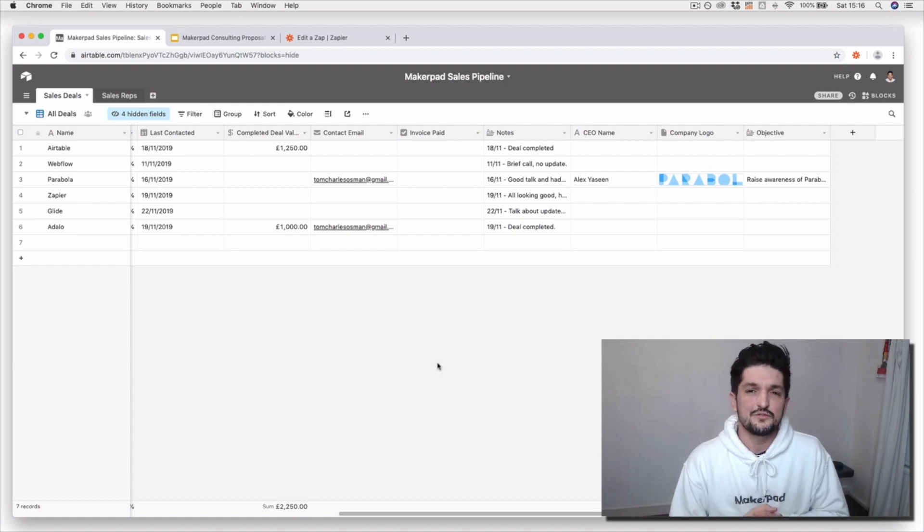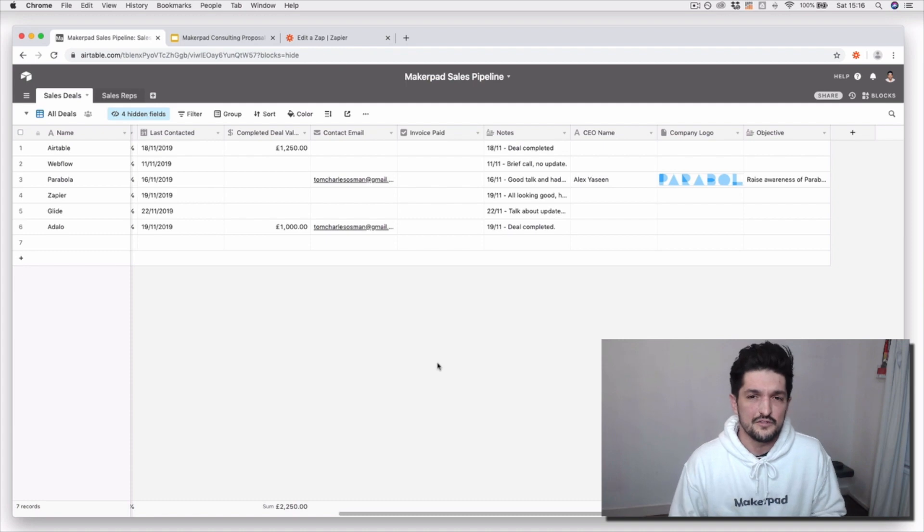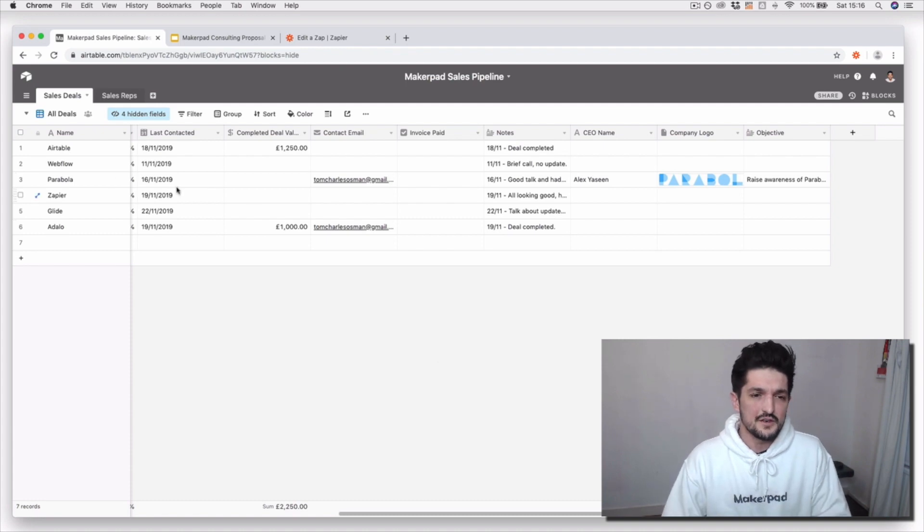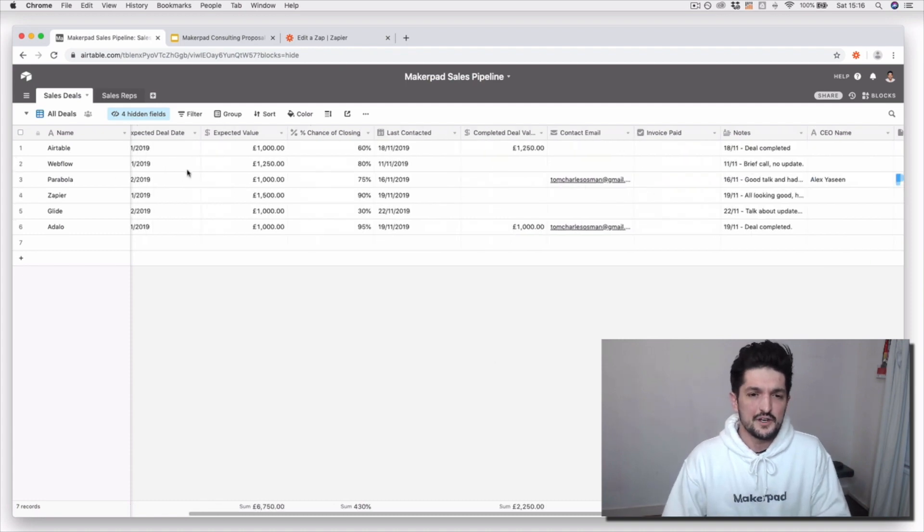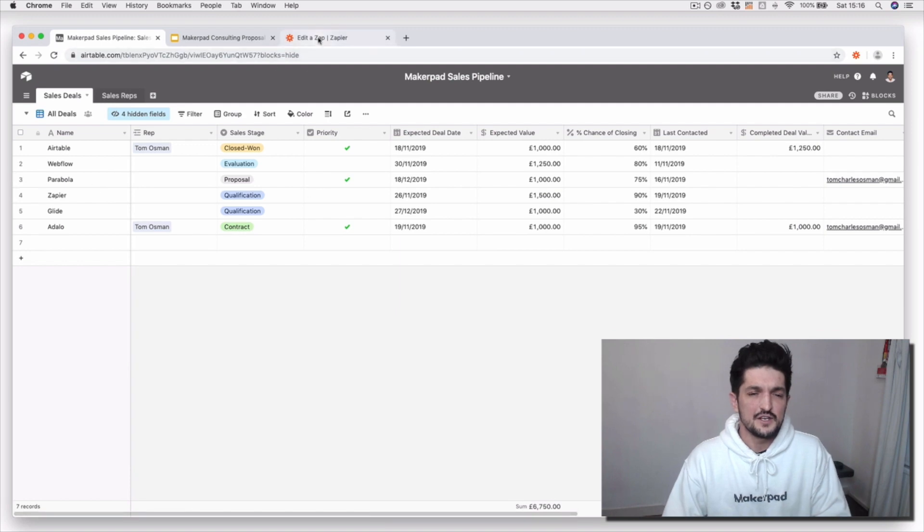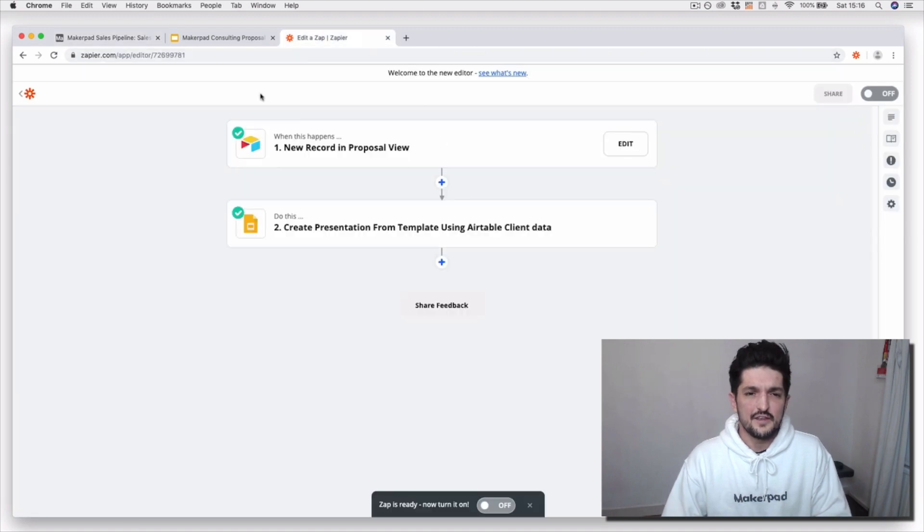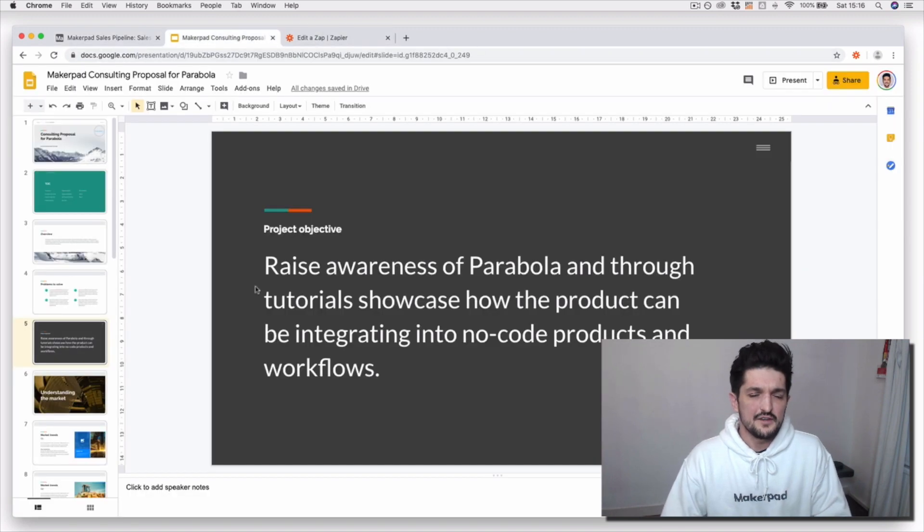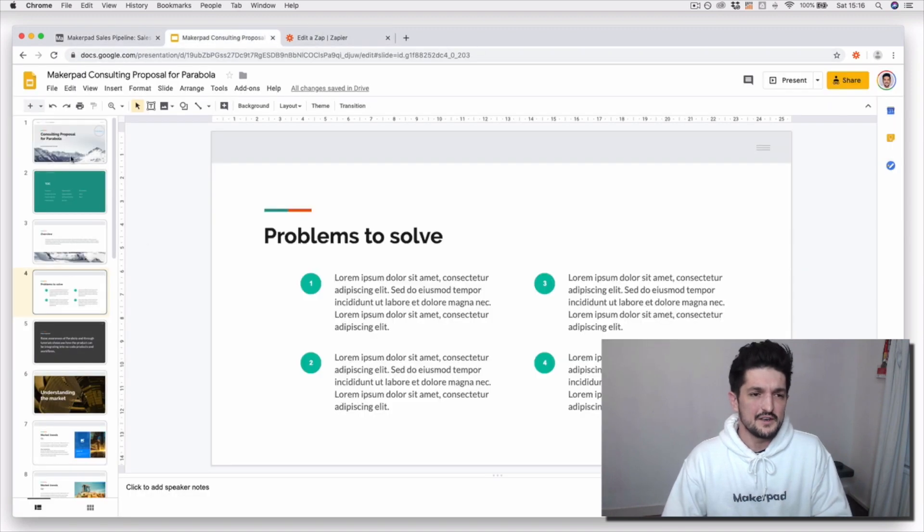The use case for this is if you want to create a sales proposal or consulting proposal. You can make it trigger using Zapier so that once a deal enters the proposal stage,